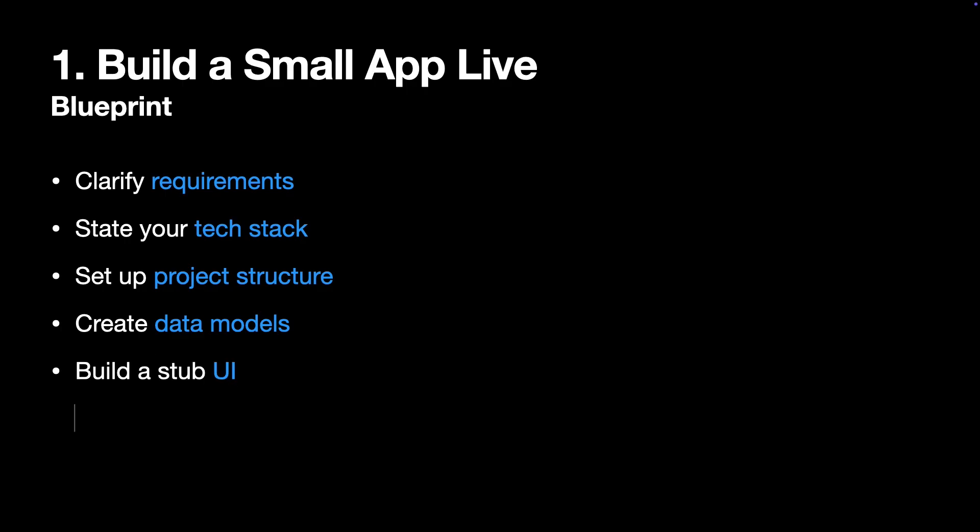And finally, implement your data layer, meaning services, and connect them to your UI. By the way, I have a video called Build a Worklog in SwiftUI. Check it out to see my approach. Now, let's move on to the next interview type.